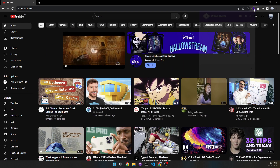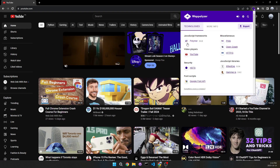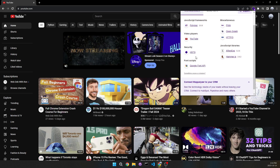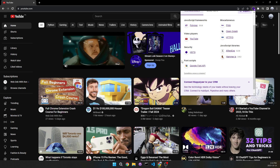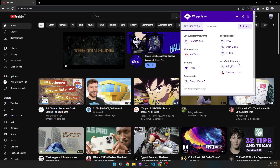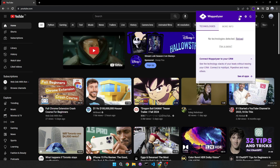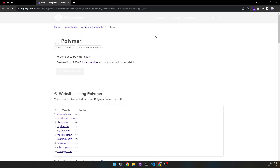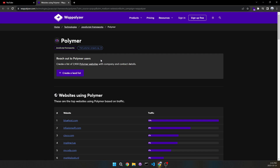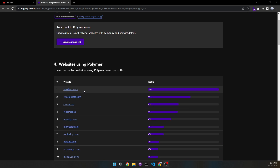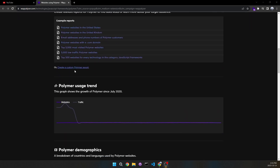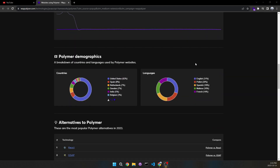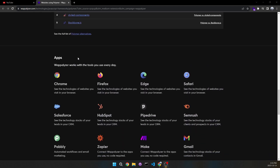This is the extension. If I click it, we can see the JavaScript framework YouTube is using, their video player, security with HSTS, font scripts from Google Font API, JavaScript libraries, and more. We can turn it off, turn it on, make it dark themed. Most importantly, if I wanted to learn the JavaScript framework YouTube uses, I can click on it and it will show more information — like what other websites use it, such as bluehost.com, what countries use it, languages, and so on.